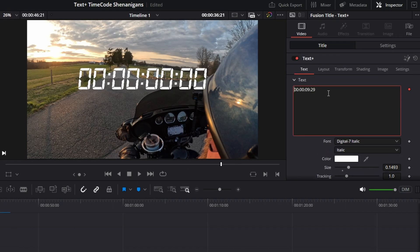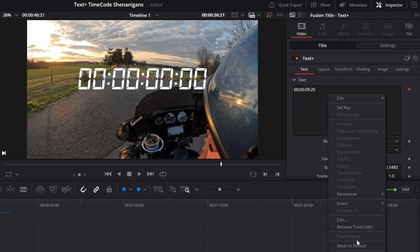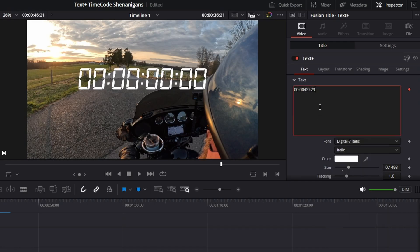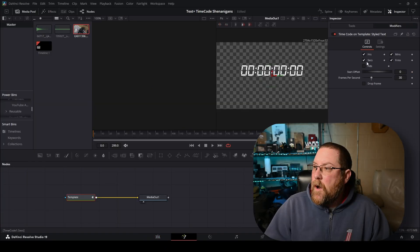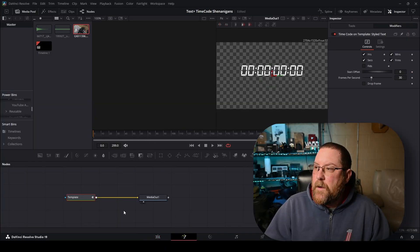Now that that's rendered out, we're going to screw it up again. To change this, there's no easy way in here to change the time. So we're going to click on our fusion icon, and this is going to open up our text plus in fusion.